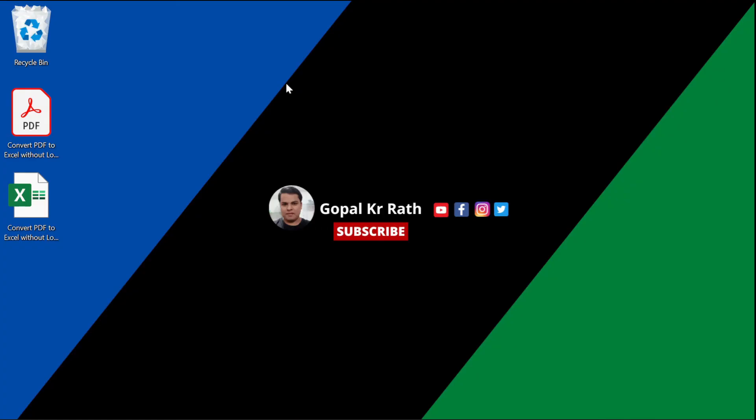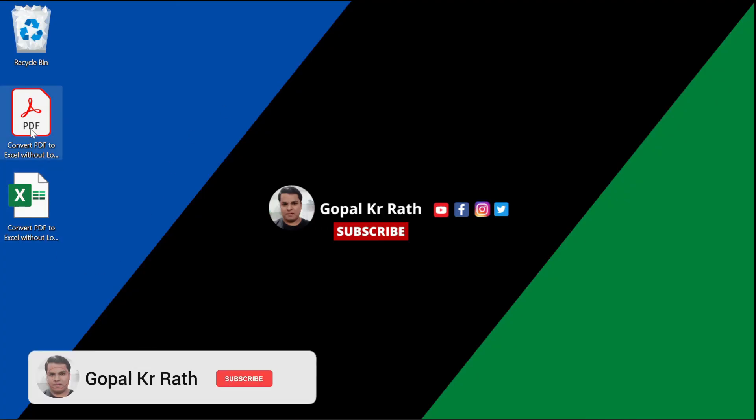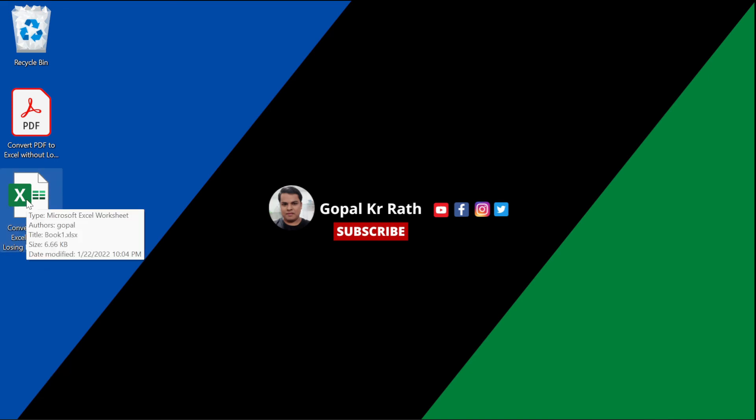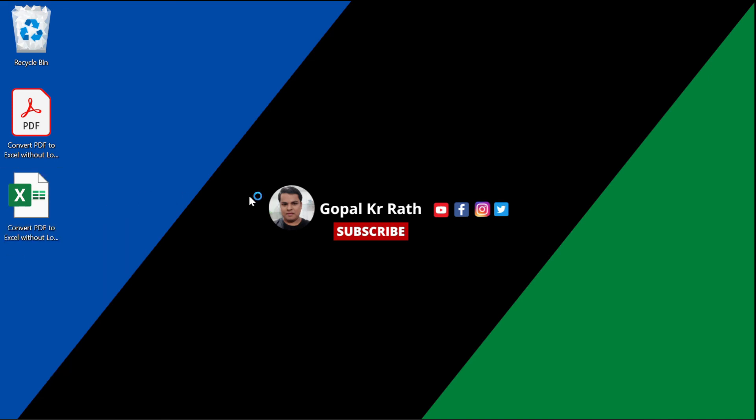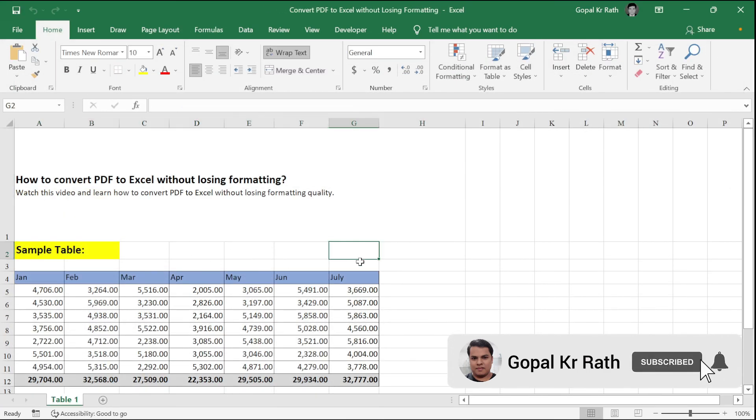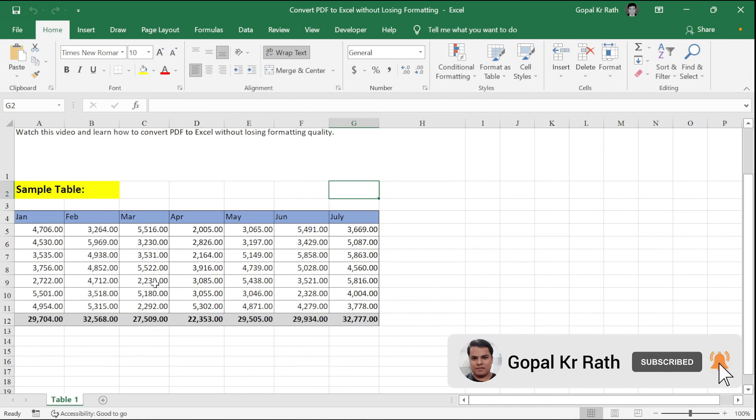Now let's go to my Desktop. I have the PDF file first, and the same has been converted to Excel. Let's open the Excel file and see whether the quality is perfect. Now you can see here the PDF file is properly formatted.